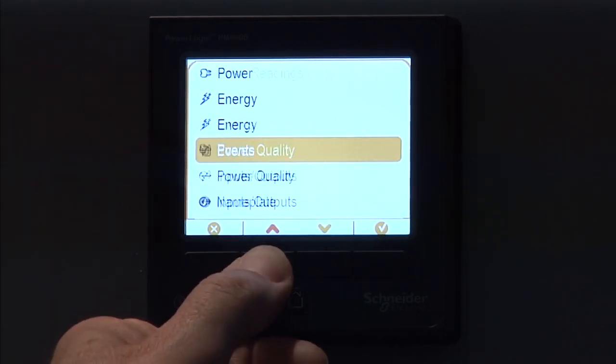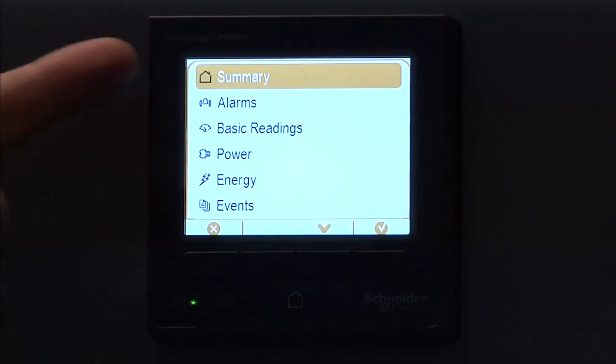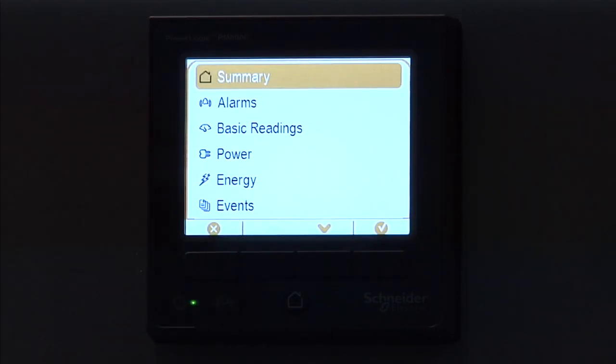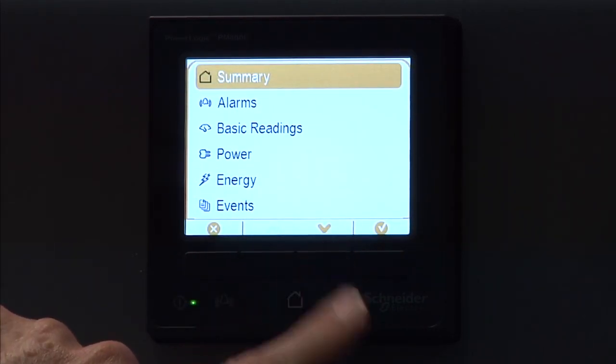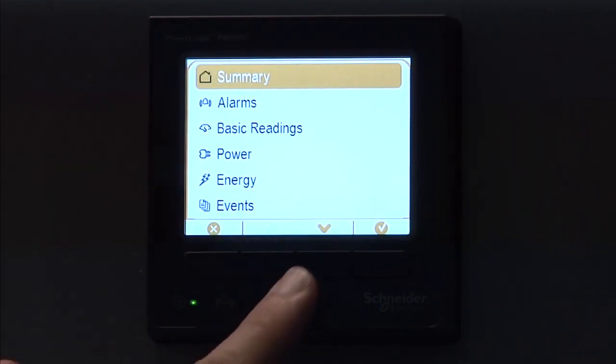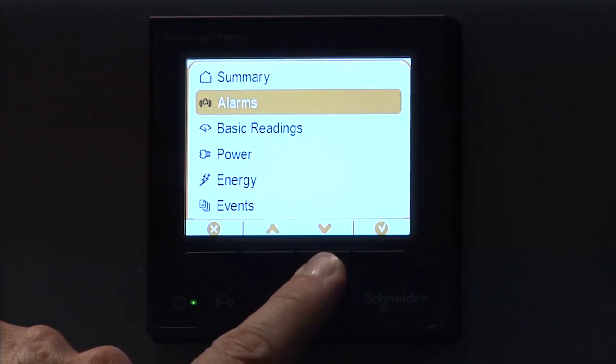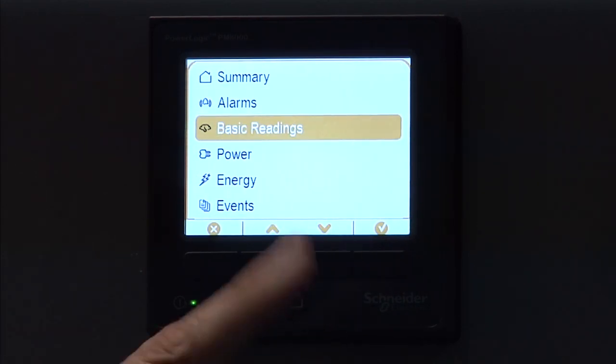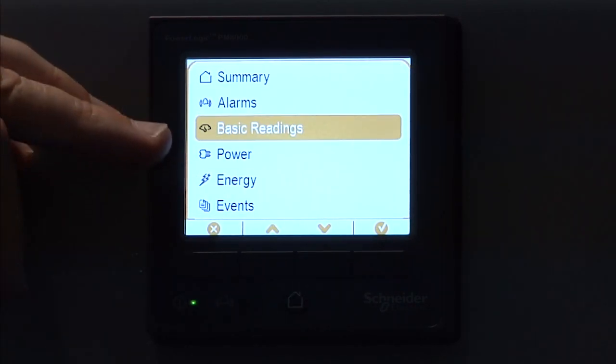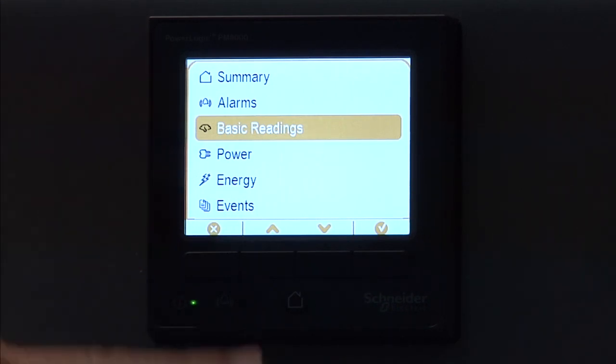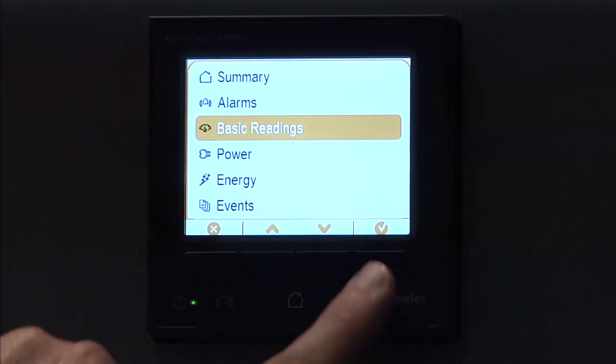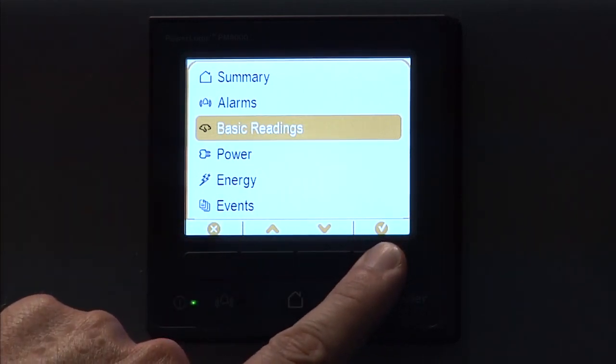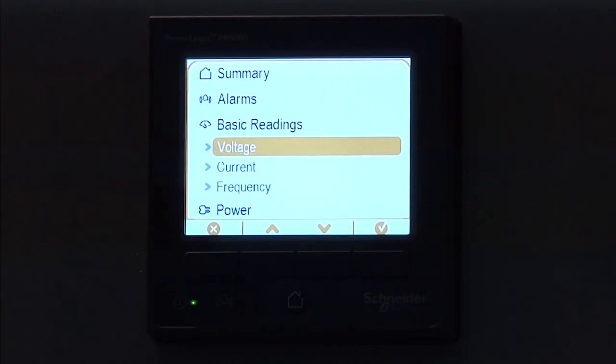So scrolling back up to the top, summary, we've already seen that. If we go down, I'm going to skip over the alarms for the moment and go down to basic readings and have a look at that. Okay, so now you see that we're on basic readings, and then we have some selections here. If I click the check box here, it'll expand that, and then you can select voltage, current, or frequency.